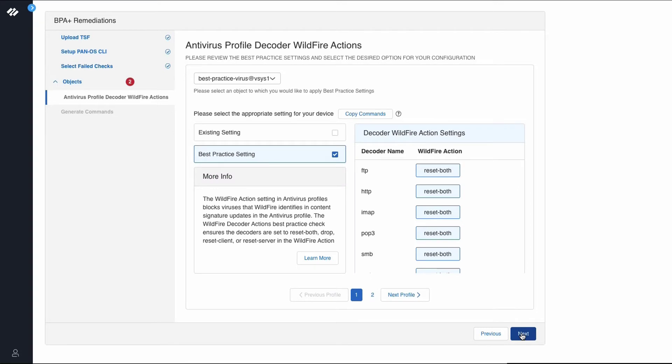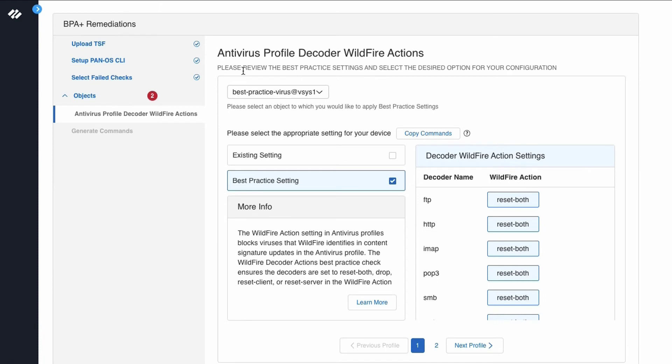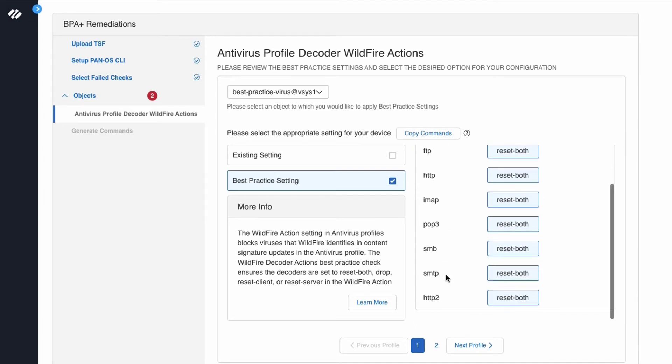This displays the antivirus profile decoder wildfire actions at the top. It says please review the best practice settings and select the desired options for your configuration. By default, this screen will show best practice settings. As you can see, FTP, HTTP, IMAP, POP3, SMB, SMTP, and also HTTP2 are all being set to reset both, which is the best practice.